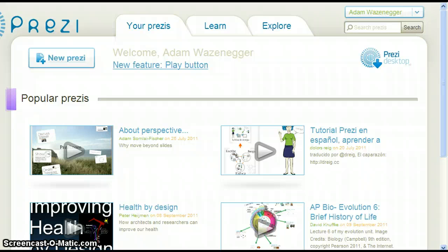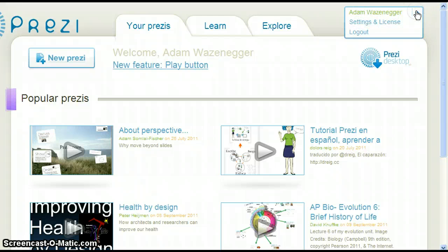Once you have logged in successfully, your name should appear at the top right corner of the screen. To continue the process of upgrading your Prezi license, click the down arrow to the right of your name. This will give you two options: Settings and License, and also Logout. Click on Settings and License.